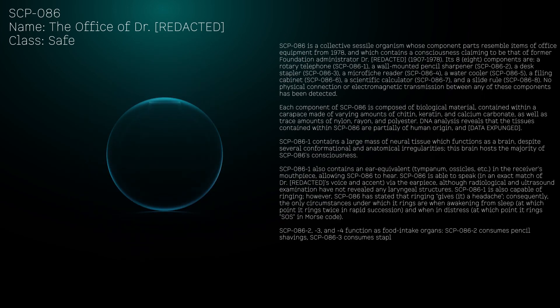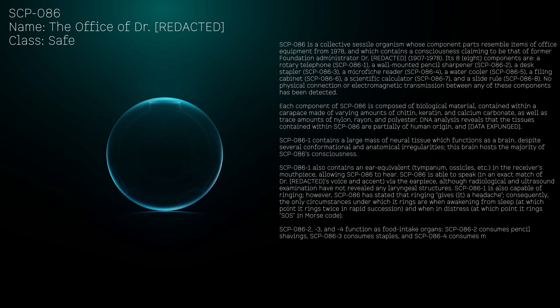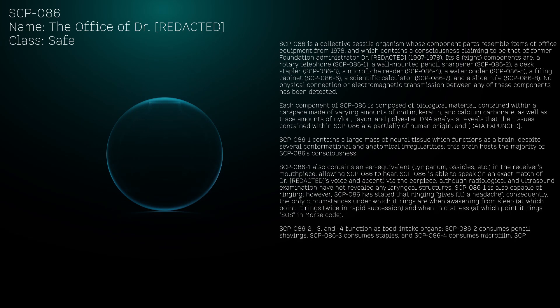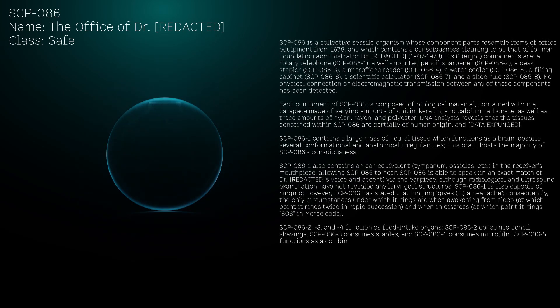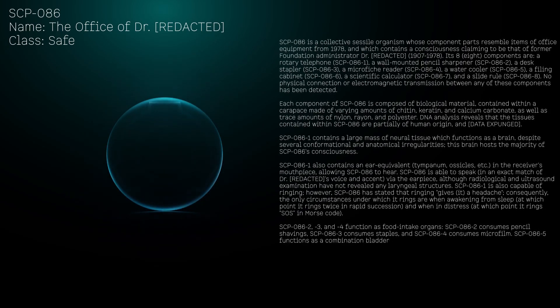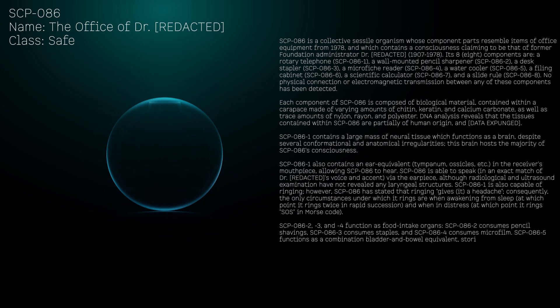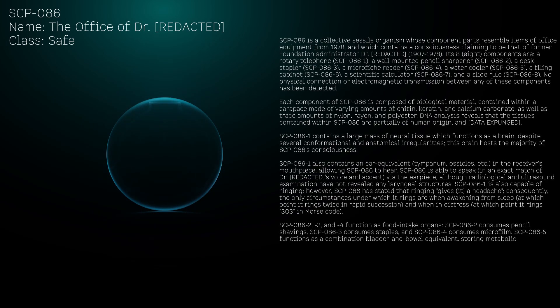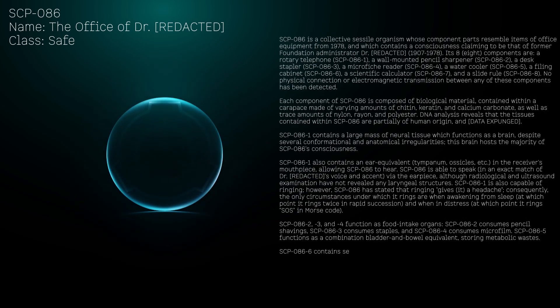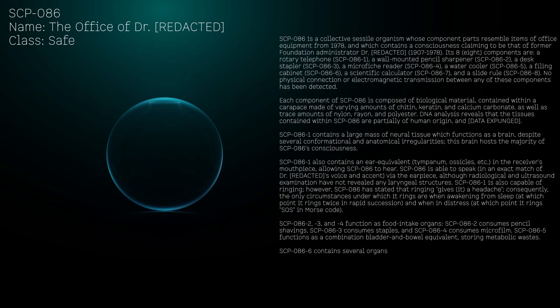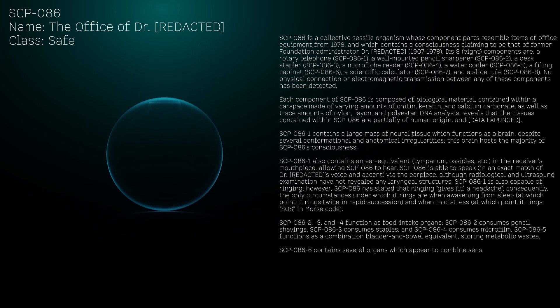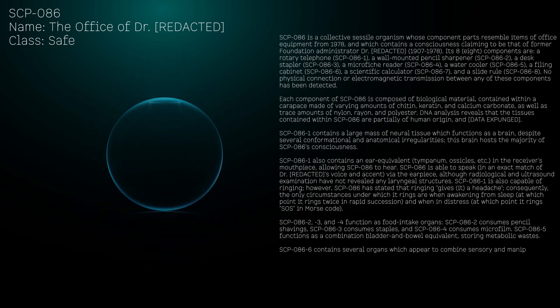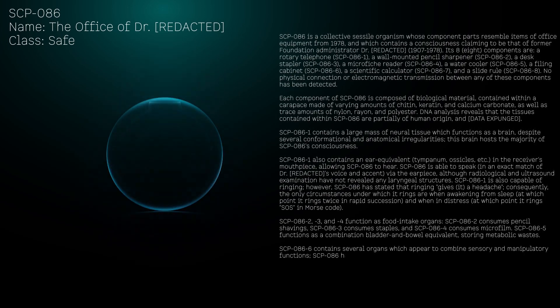SCP-086-2, 3, and 4 function as food intake organs. SCP-086-2 consumes pencil shavings, SCP-086-3 consumes staples, and SCP-086-4 consumes microfilm.